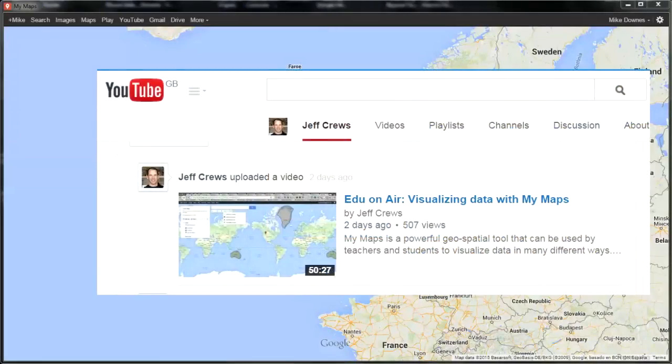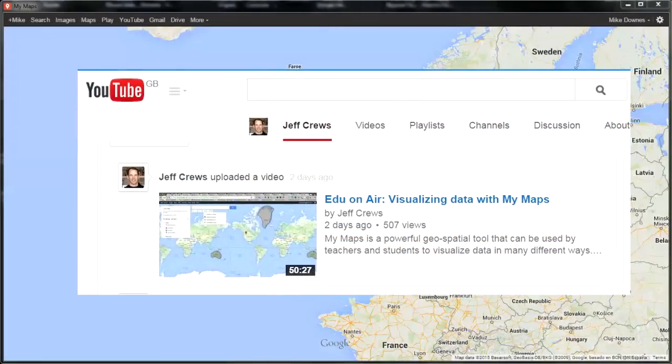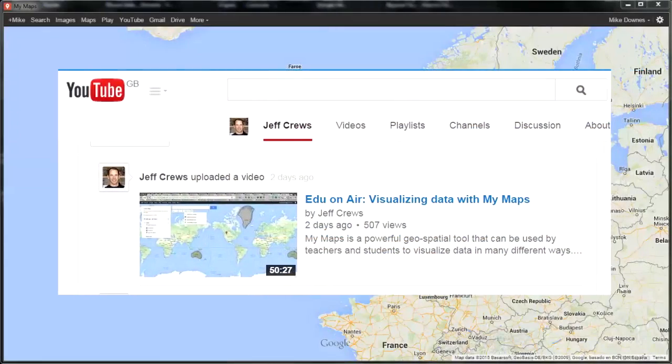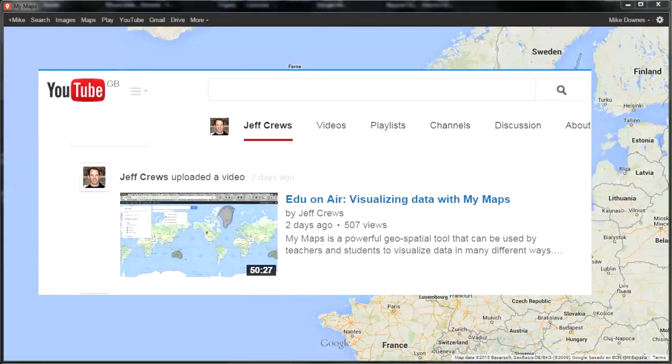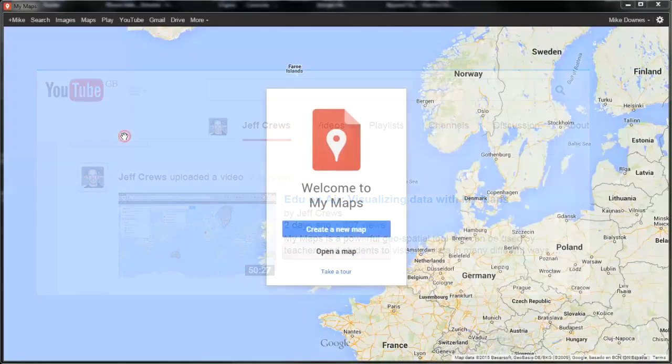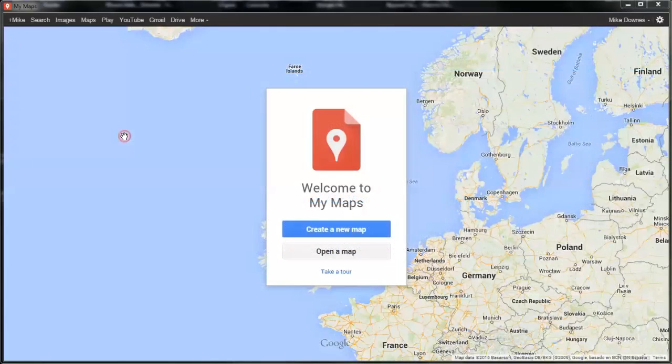Many thanks to Jeff Cruz for his Saturday education on air visualizing data with maps. If it wasn't for Jeff, I wouldn't be making this video.